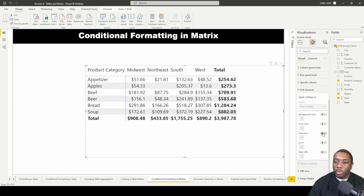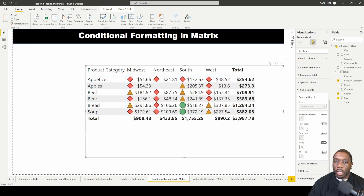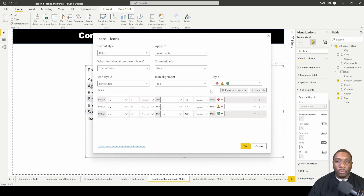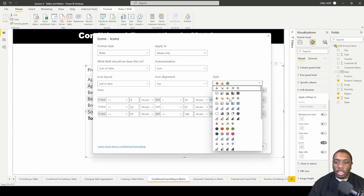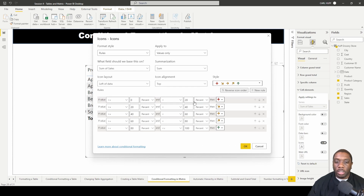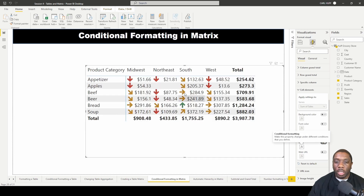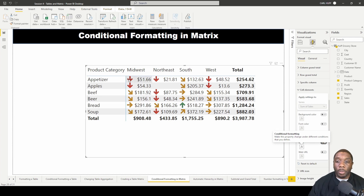If we turn off data bars and turn on icons, we can play around with the different icon formats. We can change the style to something like this, which will give us some default values. We hit okay and now we'll see what that looks like — with conditional formatted icons giving us icon indicators on each product category and region for the amount of sales made.